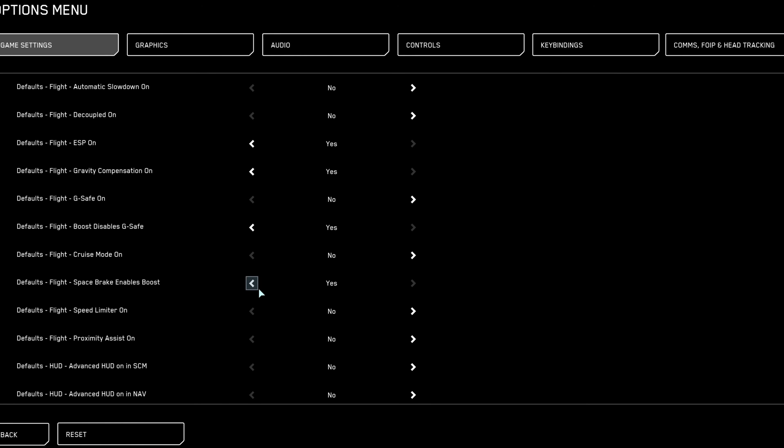Also, disable space brake uses boost. This ensures that braking doesn't automatically drain your boost energy unnecessarily. Manual control over boost energy is essential for precise flight management.